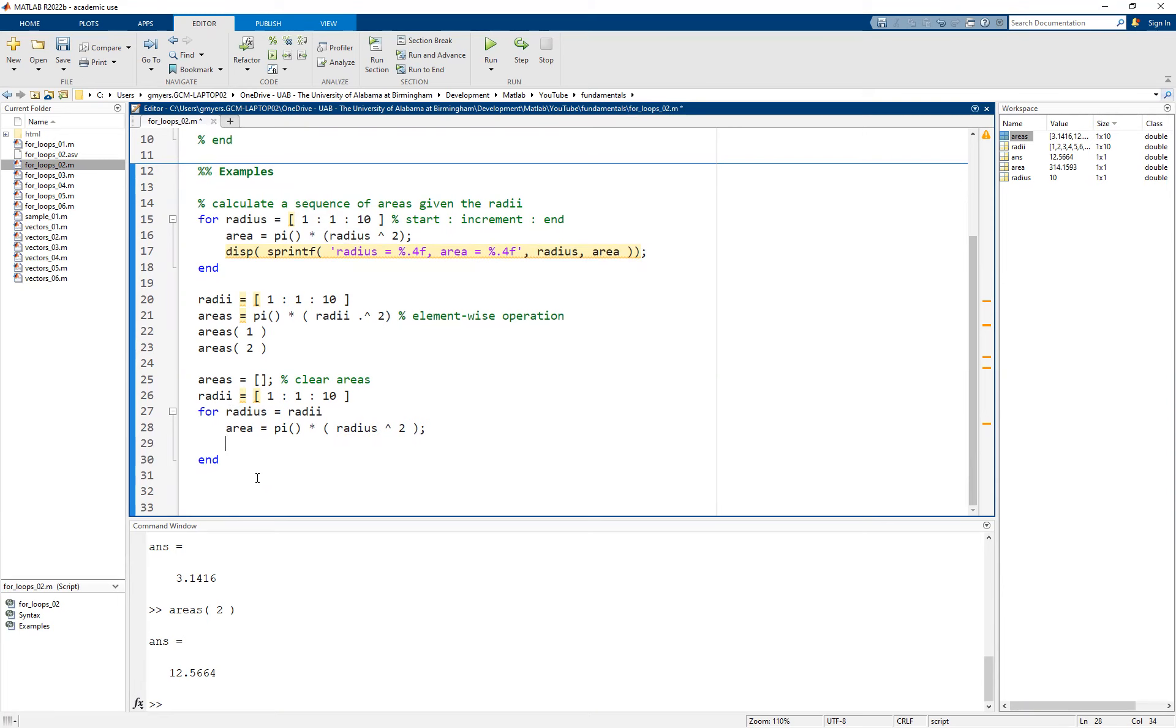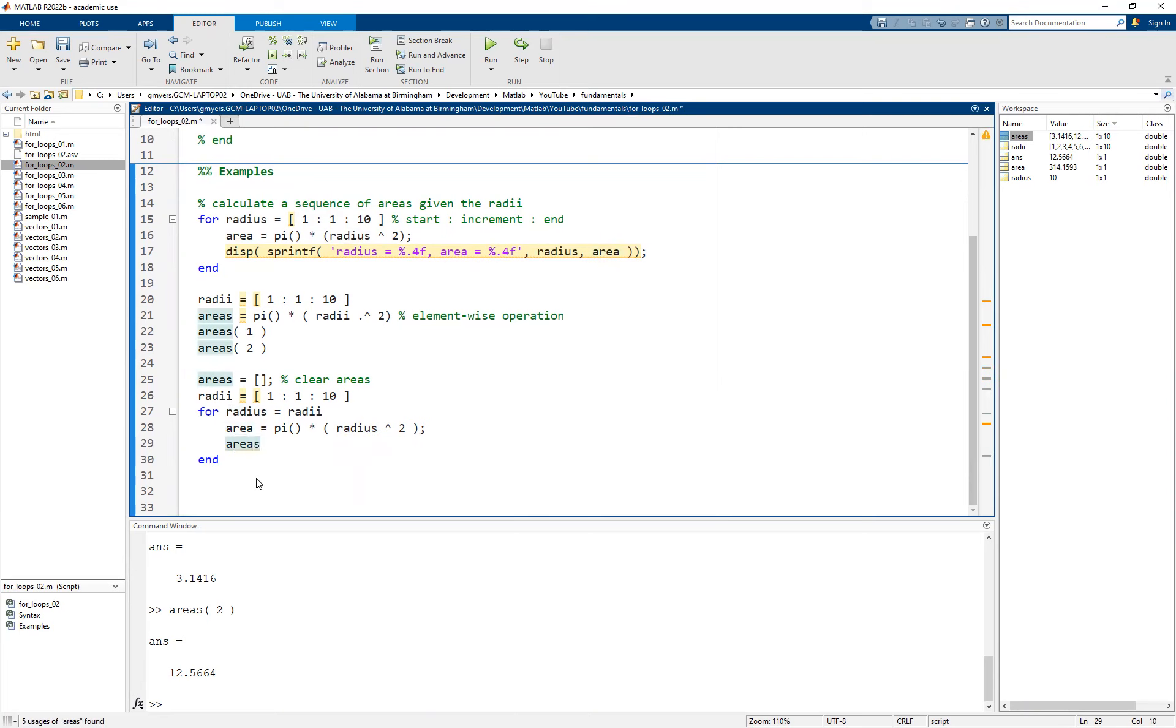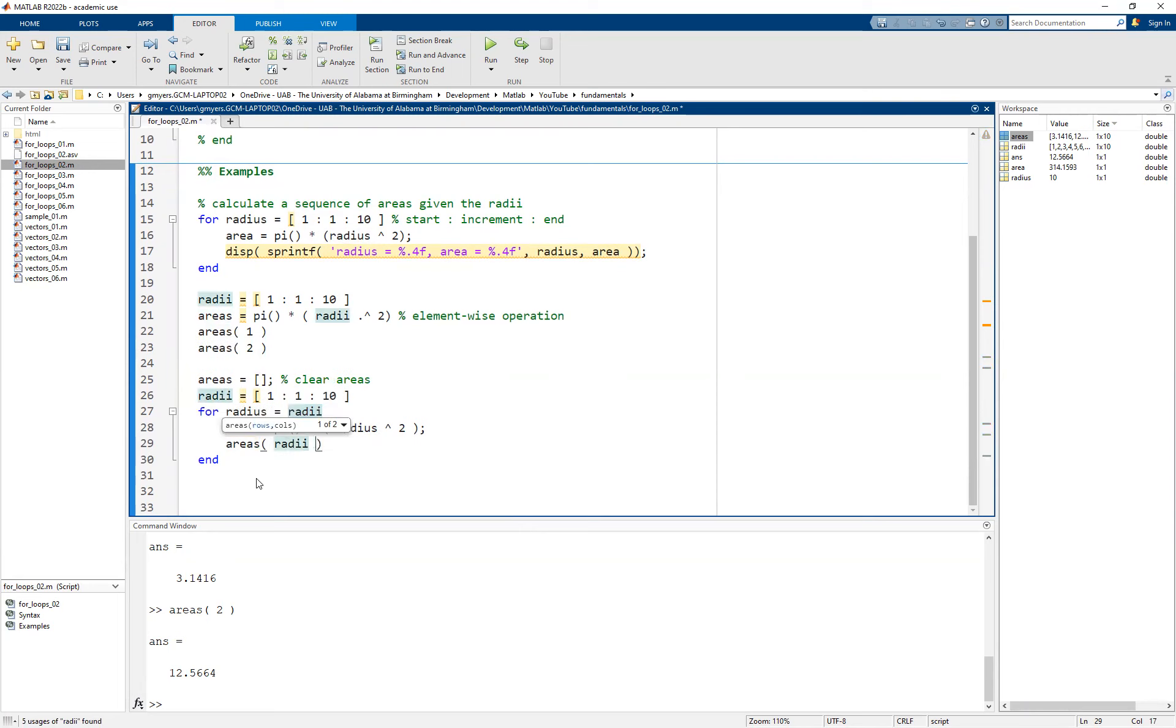And then ultimately what I want to do is I want to store that in the areas variable. I want to create that areas vector. Now, your first thought might be to do something like this. We say areas parentheses radii equal to area.